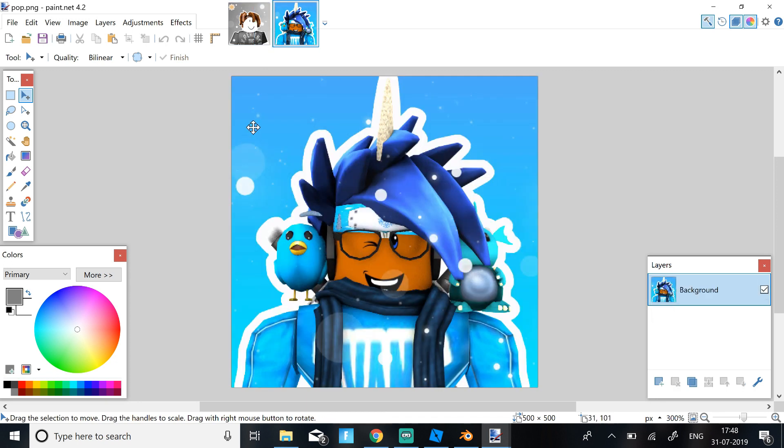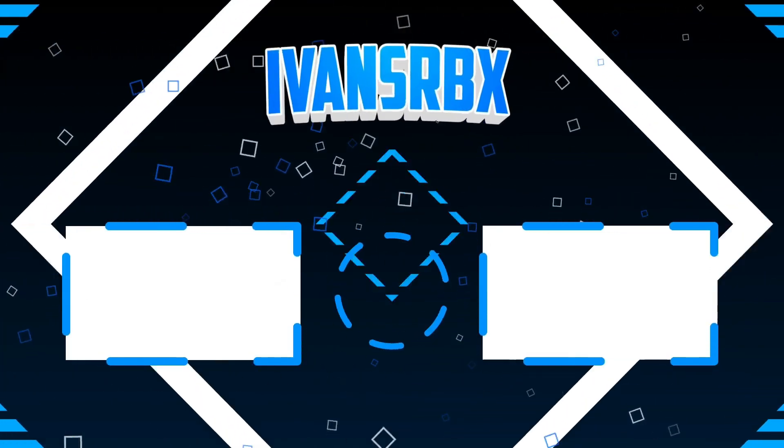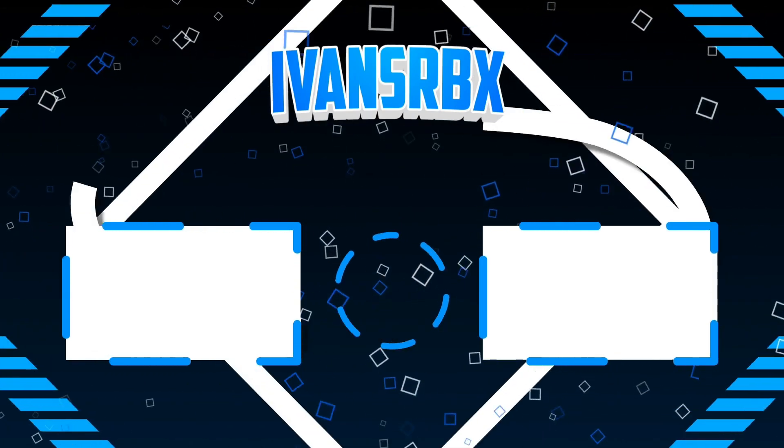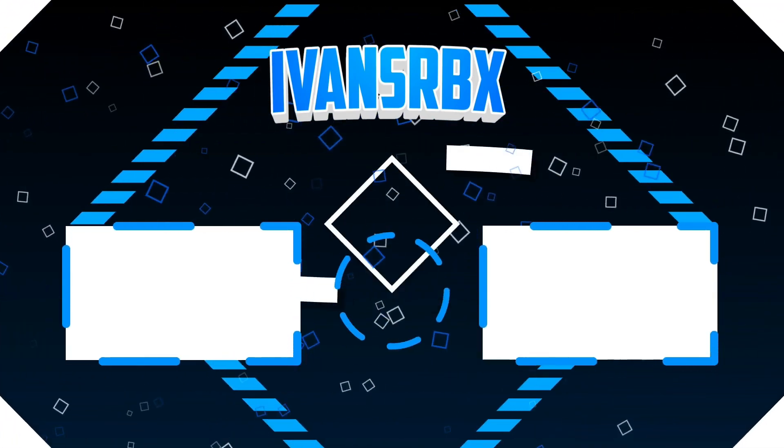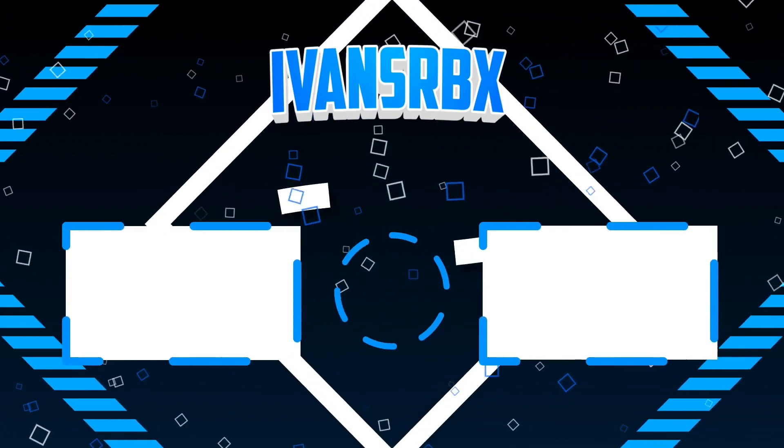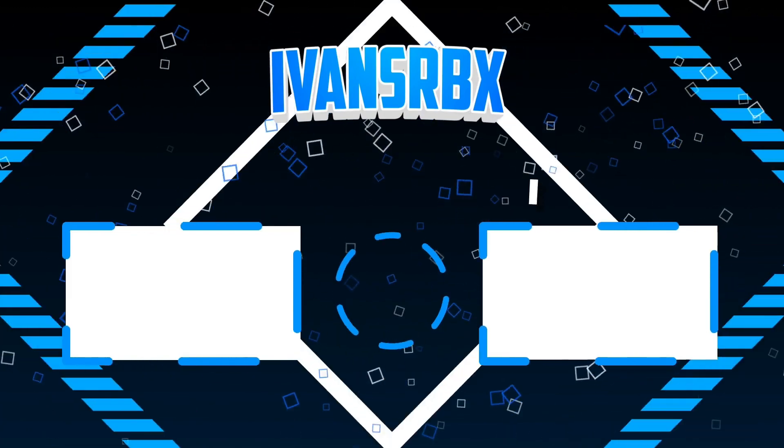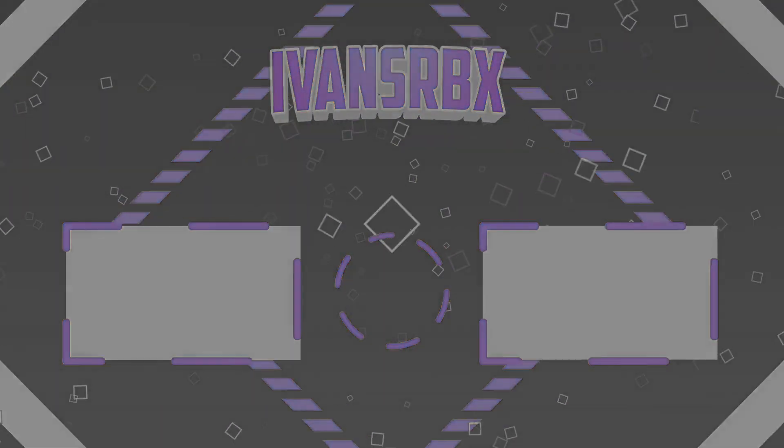So that's it for today's video. Like and subscribe and I shall see you guys in the next video. Bye.